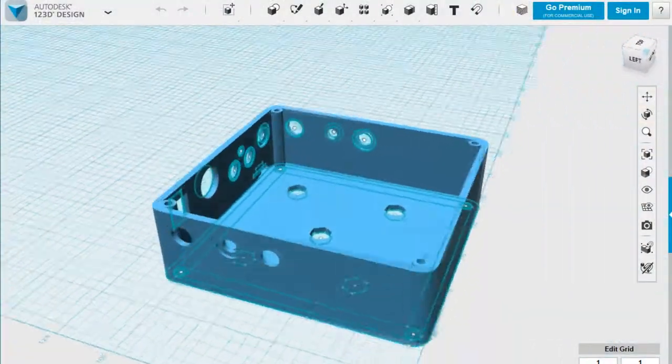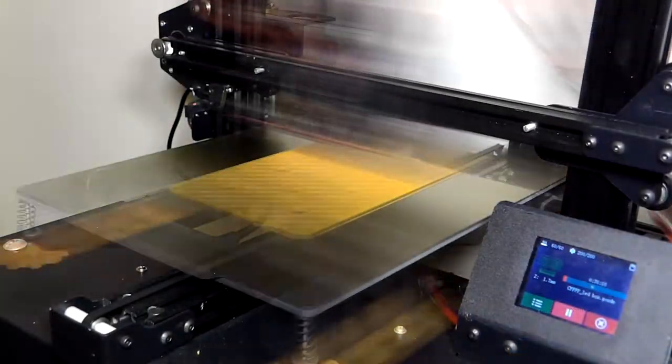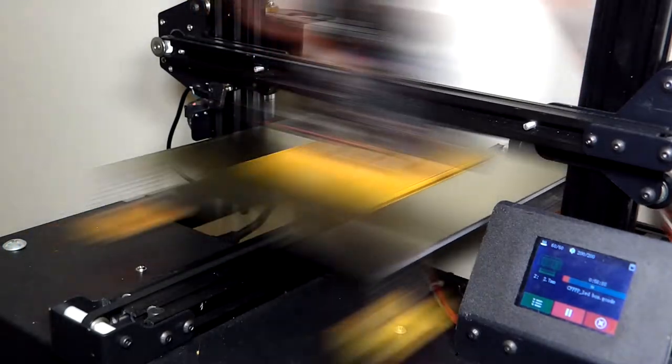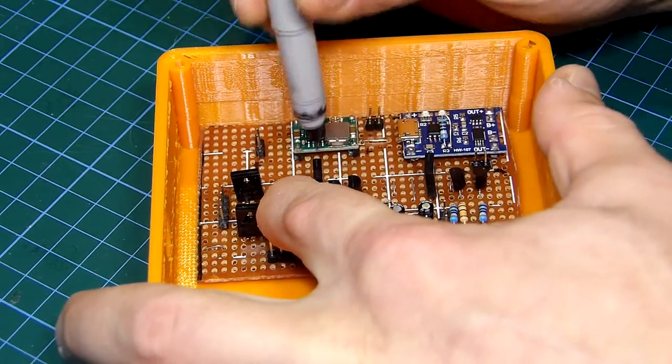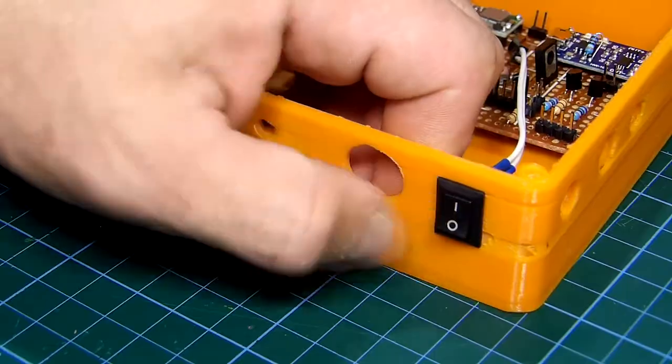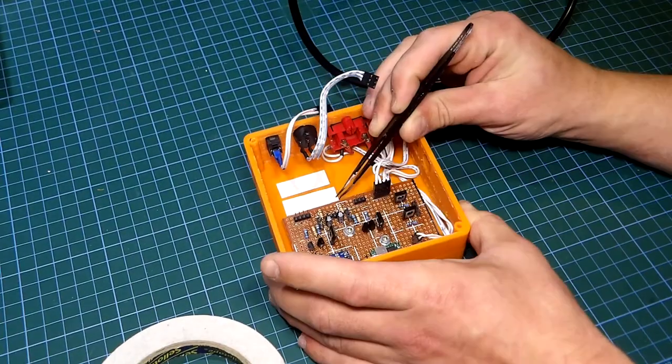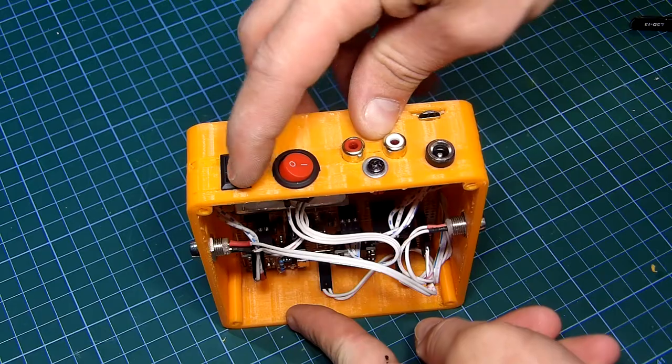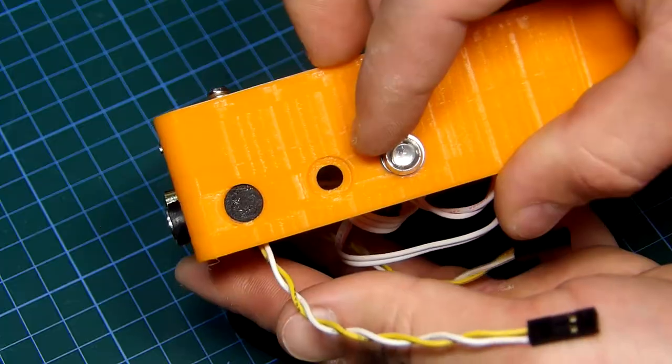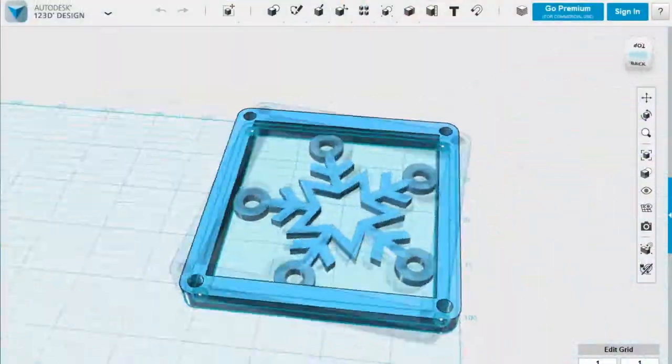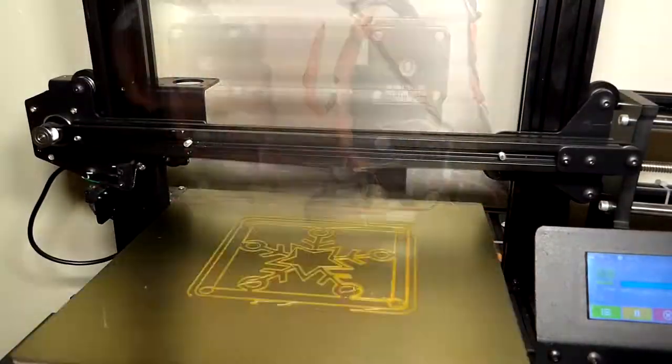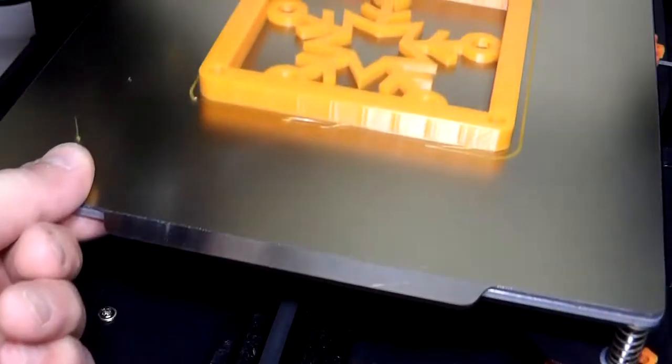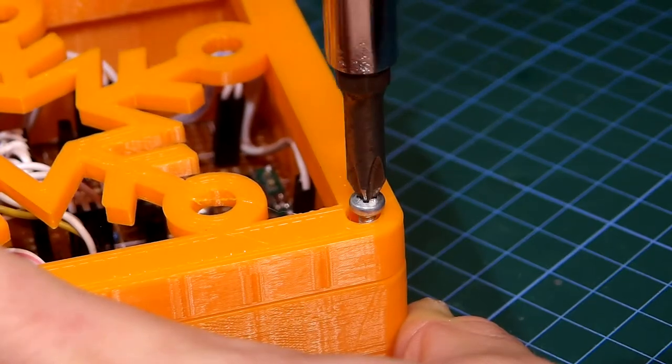After slicing it with Cura I printed it with my Anycubic 3D printer. This was the first part of the case. After it was done we can start mounting all the parts into it, starting first with the boards then with the switches and so on. After everything was mounted let's give it a last quick test and it seems that everything is working as intended. Now I designed the top part for the case and repeated the same process by first slicing it then printing it. Here it is. Now the only thing remaining to do is to add a few screws onto the case and this project is done.